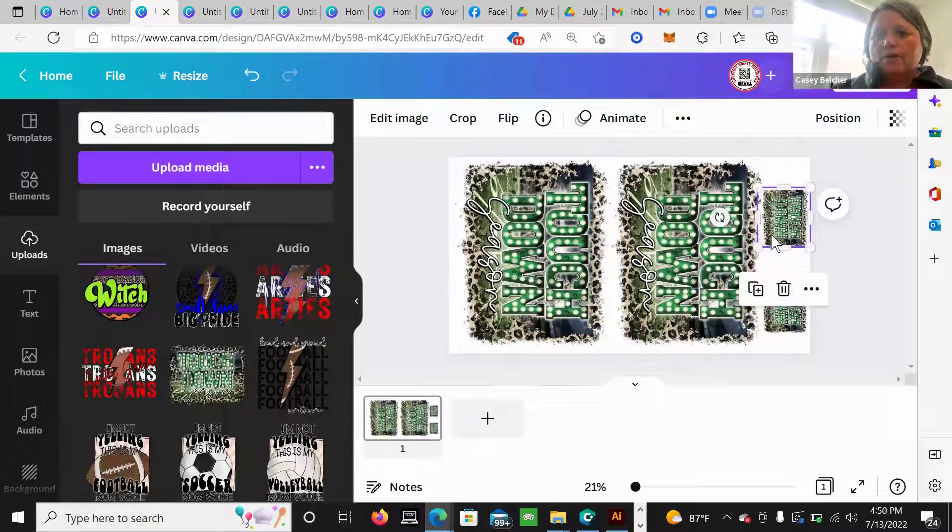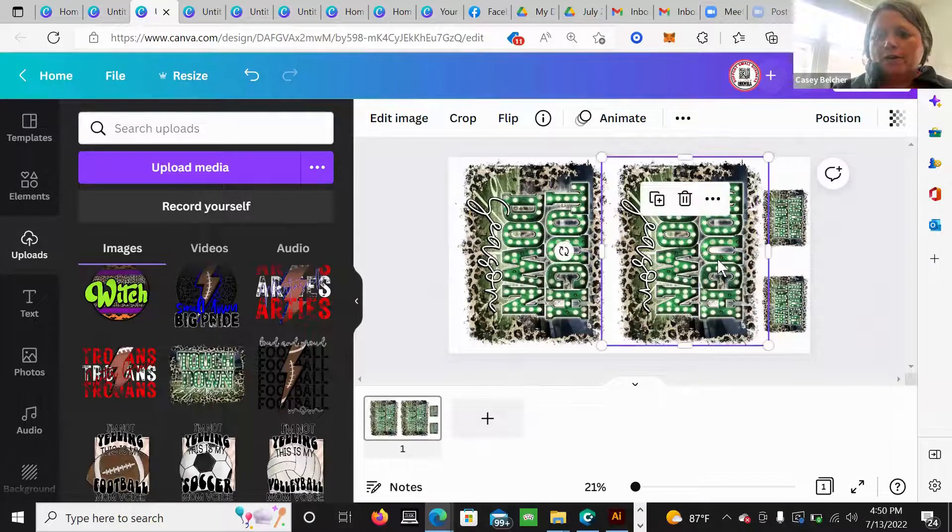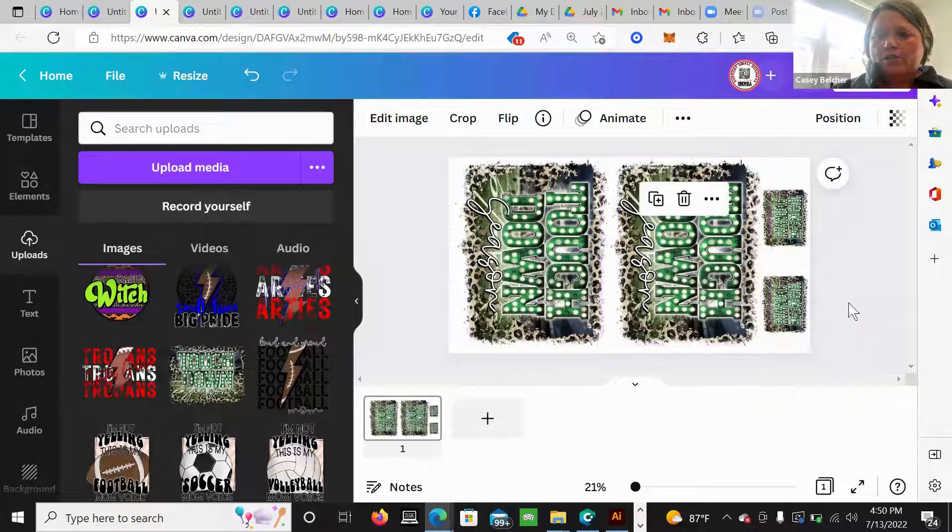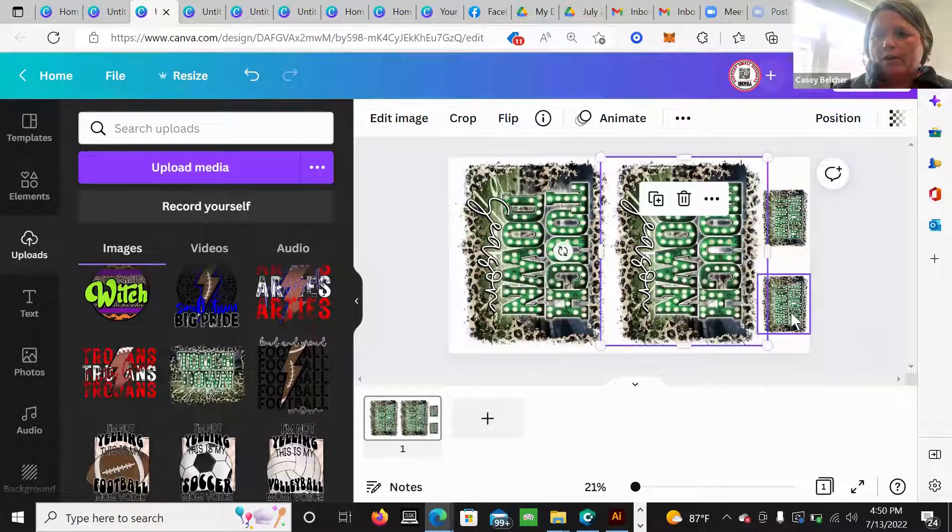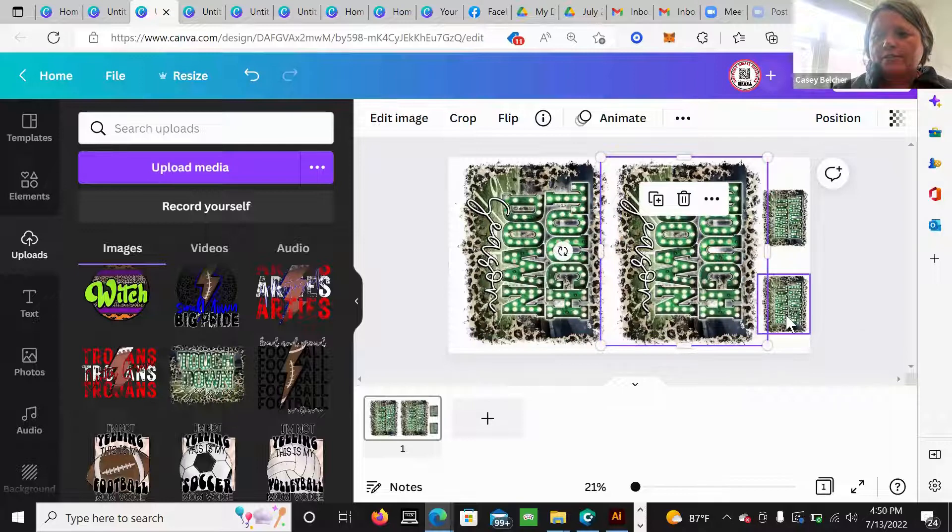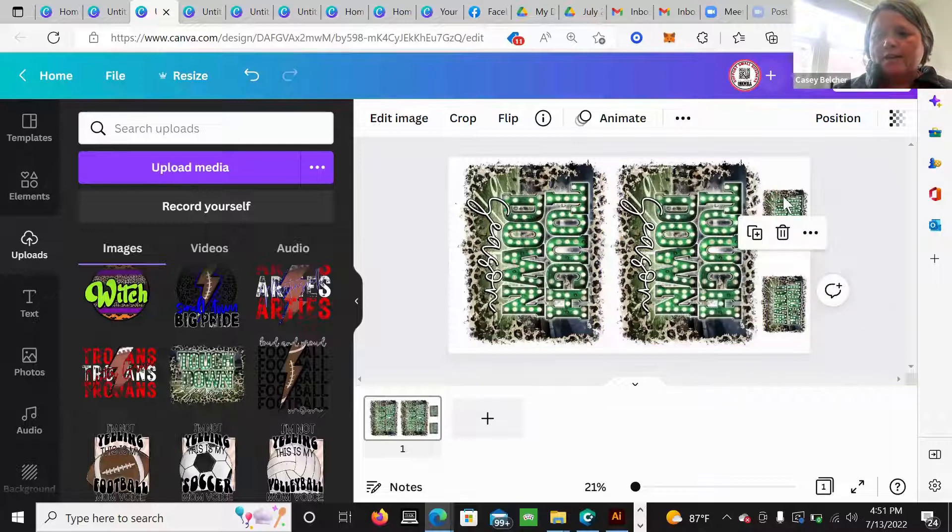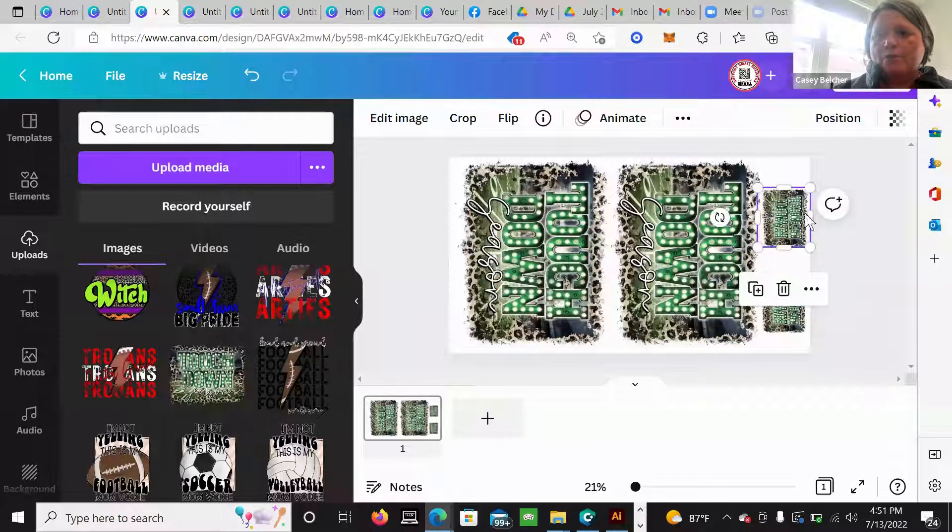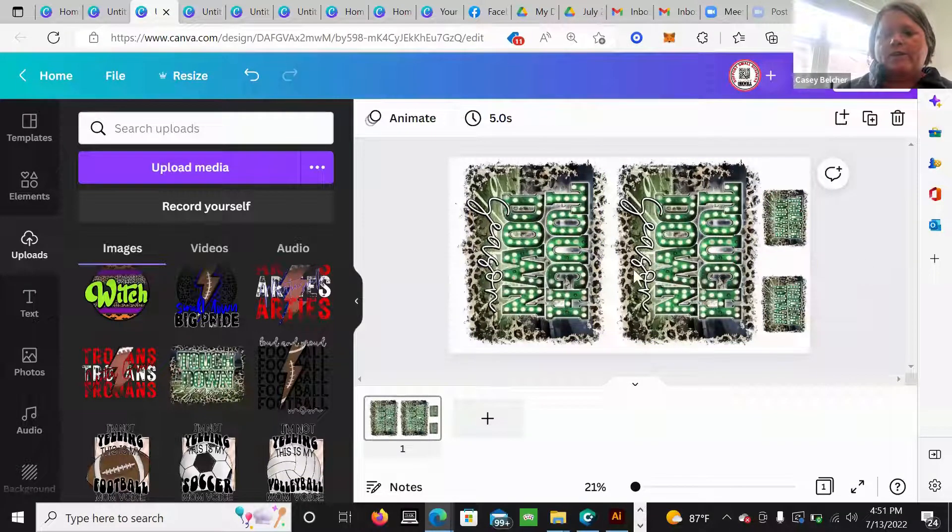I know a lot of people have been really wanting to know how to do this besides in our tool, cause you can make them in our tool, but if you want to use Canva, you can.